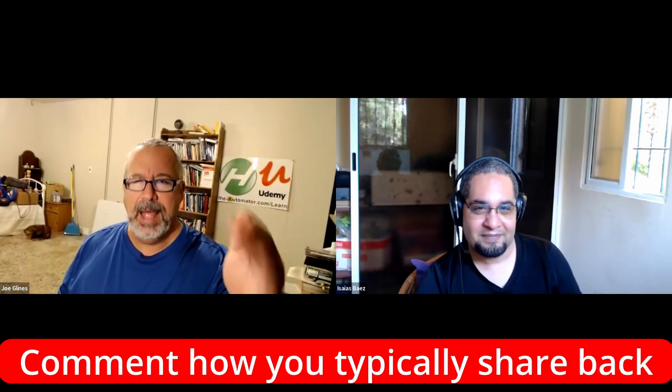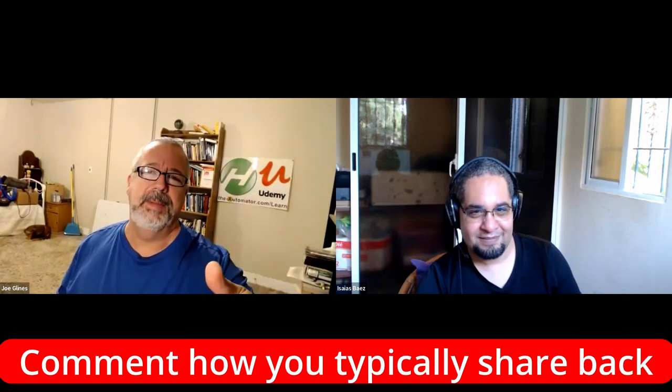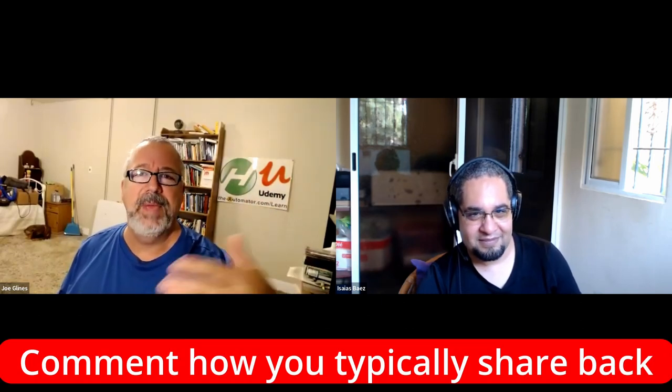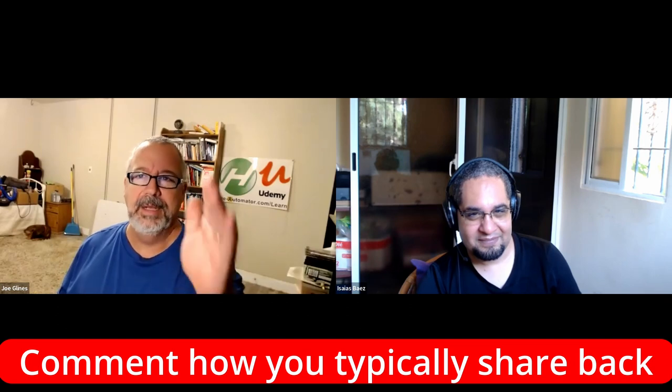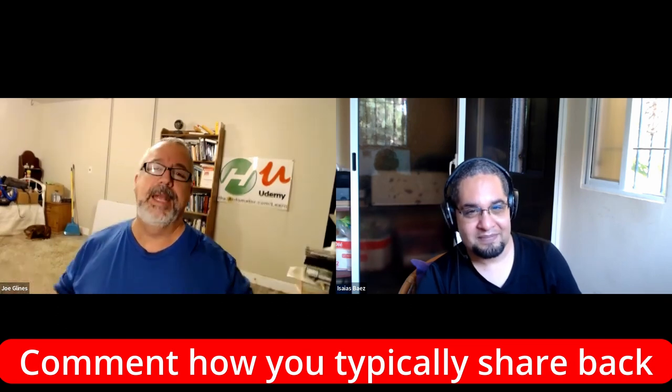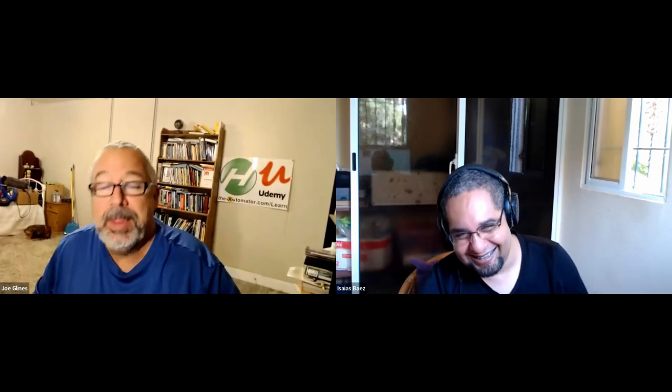Before we go to this, I have a question for you. I want you to type into the chat here. How do you typically, if you get some code from someone else, how do you give it back to them if you make some edits? I'd love to hear about it. But stick around to the end because we're going to show you just how simple it is on Git.